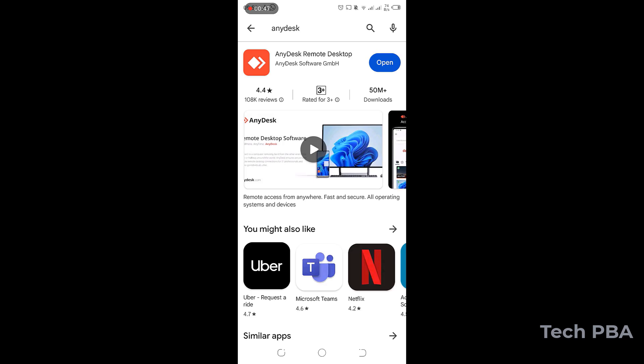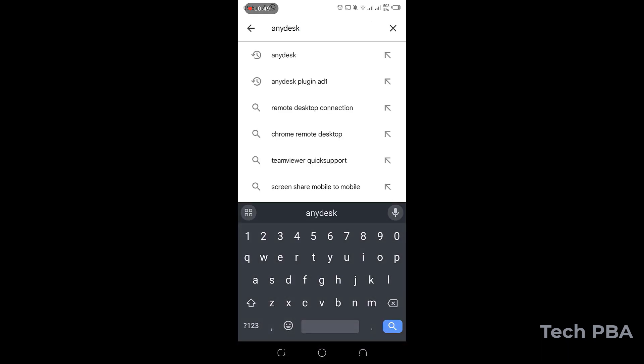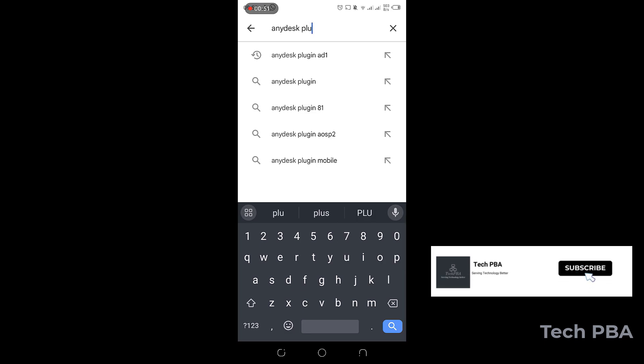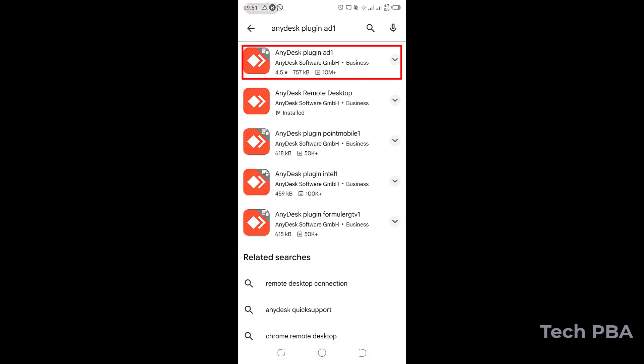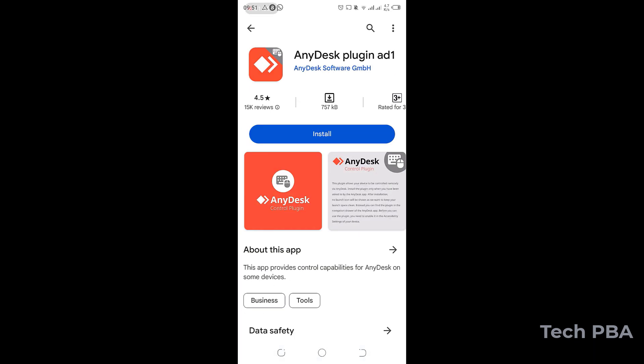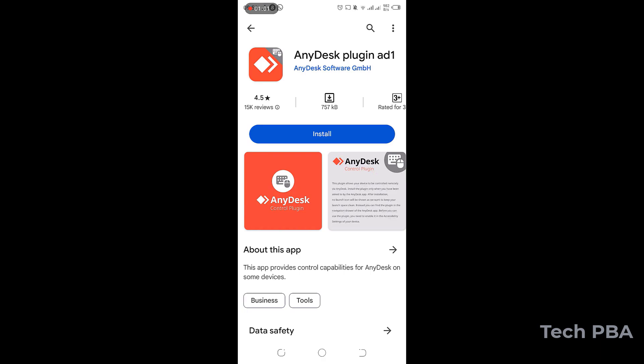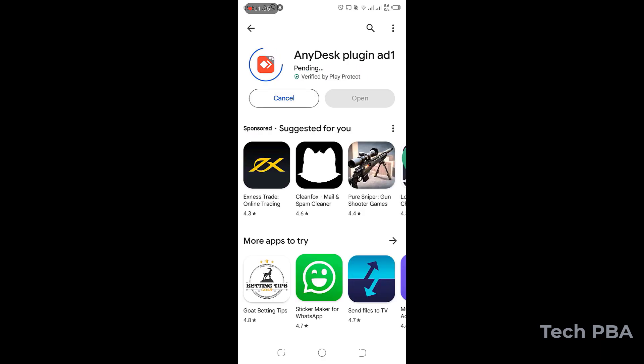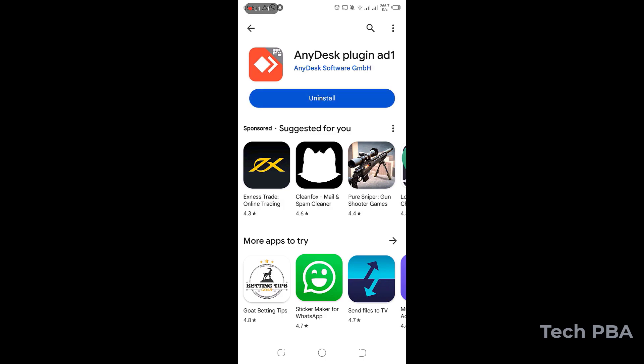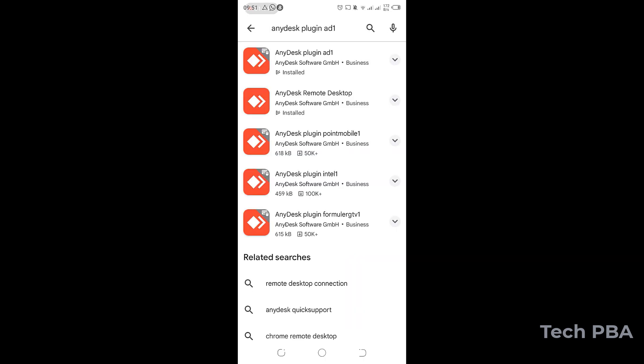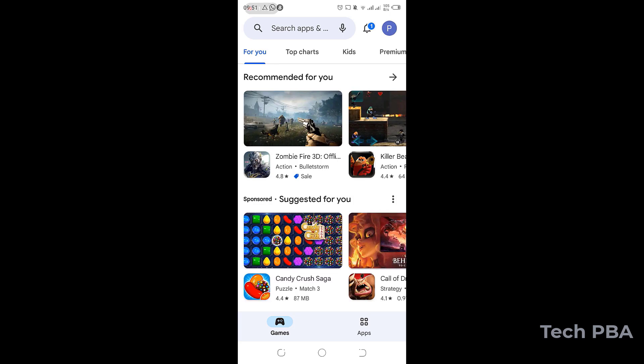the next thing you're going to do is, for AnyDesk to run on your mobile device, you need to install a plugin. It's called the AnyDesk Plugin AD1. So I'll search for it, tap on the first result, and then tap Install to install the AnyDesk Plugin AD1. Once that also is done installing, I'll quit the Play Store application.